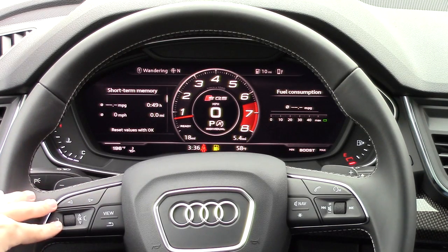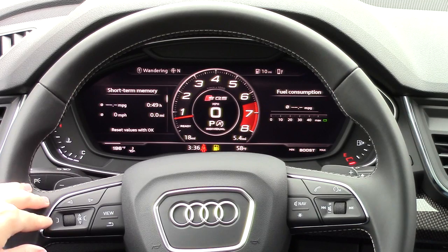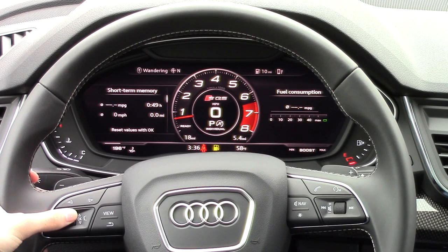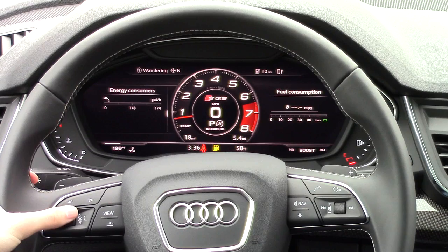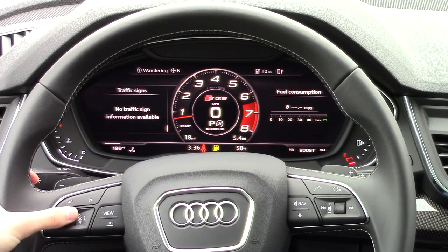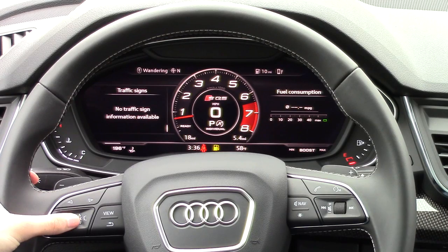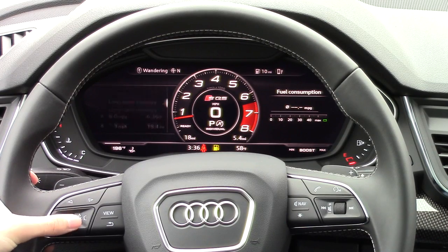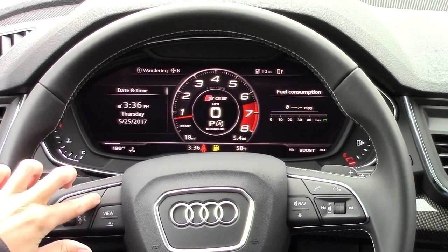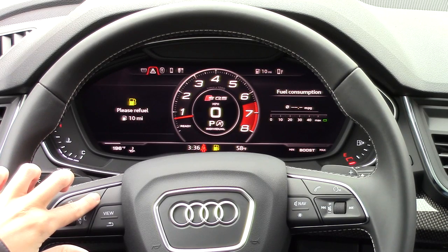The system is controlled by this cluster of buttons on the left-hand side of the wheel. Using the roller we can scroll up and down through what is essentially the traditional multi-function screen information. Use the arrows to tab over to the different parts of the system.